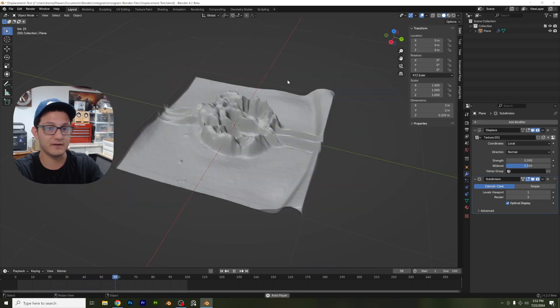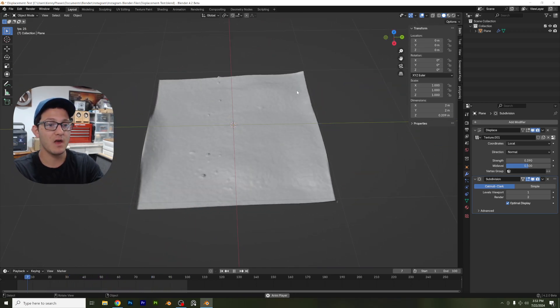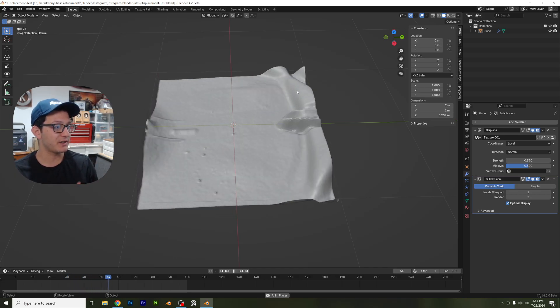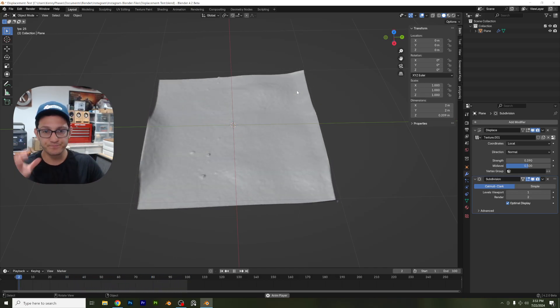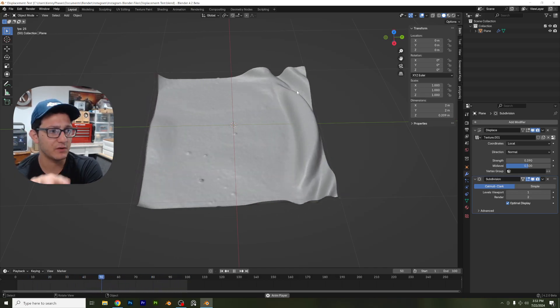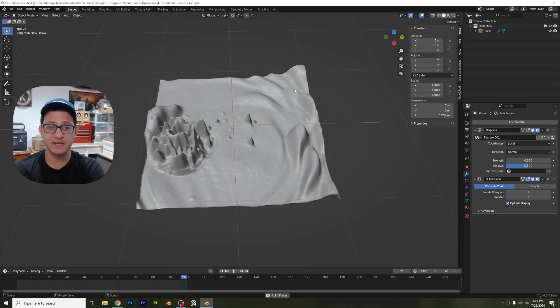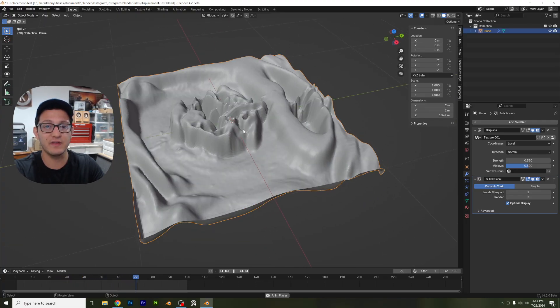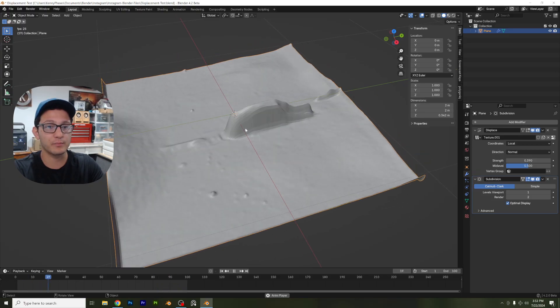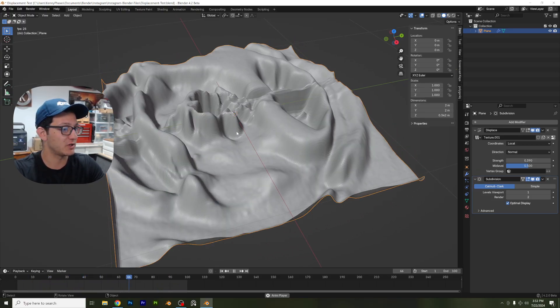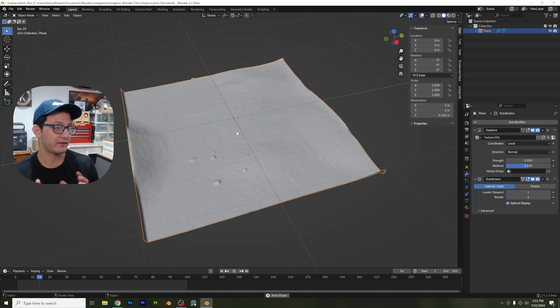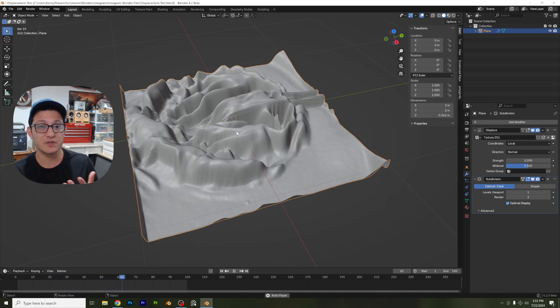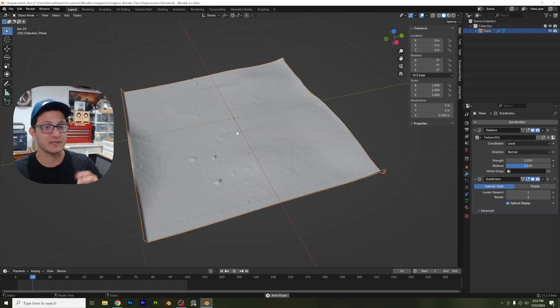And then let's press play and let's see what we get. Oh my goodness. How cool is that? So now what's happening is basically Blender is looking at this video, right? And it's displaying it in a way where it's going to take the pixel data and actually adjust the height of the vertices on our plane using that image.